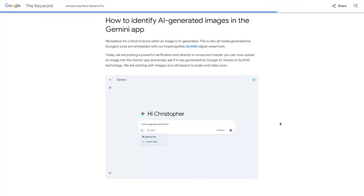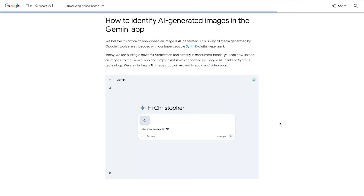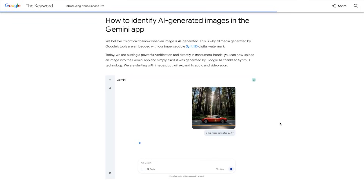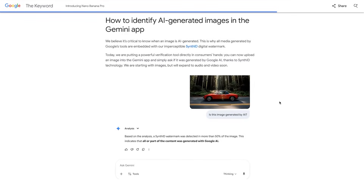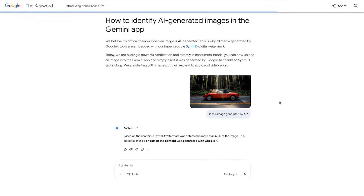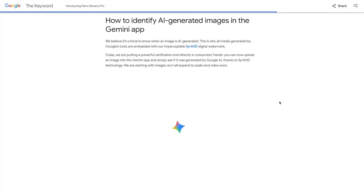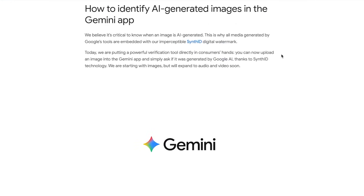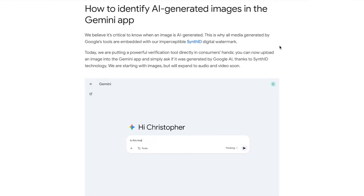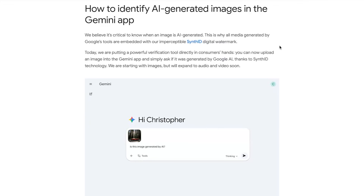So with all these insanely realistic generations floating around online, and with only more of them on the way, there's one big question that still remains unanswered: how do you actually tell if an image was made by AI? Well, Google dropped something for that too. Inside the Gemini app, you can now upload any image and literally just ask, 'was this generated by Google AI?' — and thanks to Google's SynthID technology, it can now tell you.